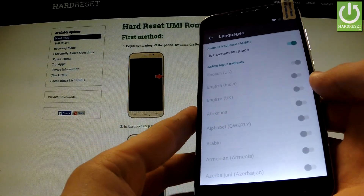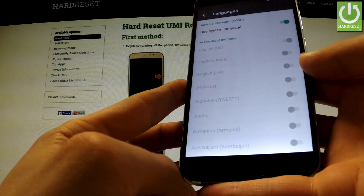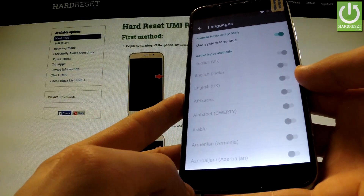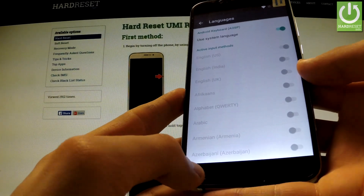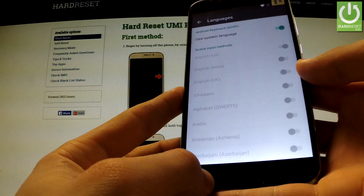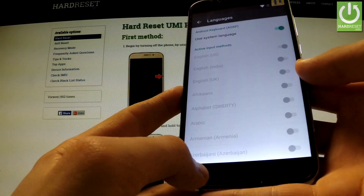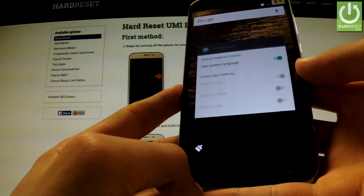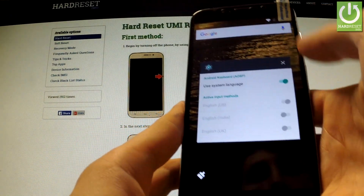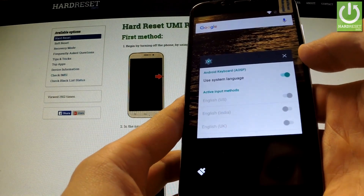From this screen we have to press the left LED key — this one. And now at the top of the screen we have a Google search bar.